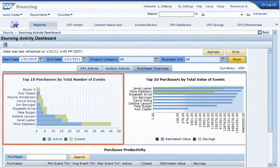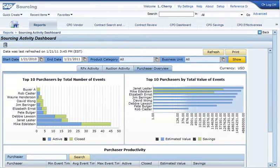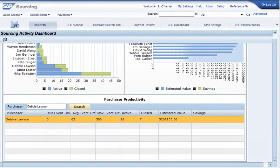From Purchaser Overview, you can see the number of events and value of those events by the top 10 purchasers in your organization. You can also see metrics about a particular purchaser, such as average event time, number of closed events, and total savings by that purchaser.